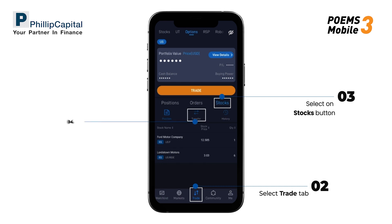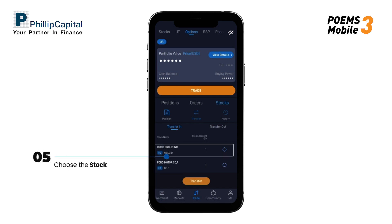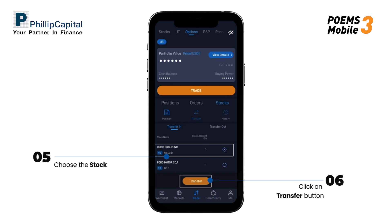Tap on the Transfer icon and under the Transfer In tab, U.S. stock holdings that are options tradable under Poems will be shown. Choose the stock that you wish to transfer and tap on Transfer.